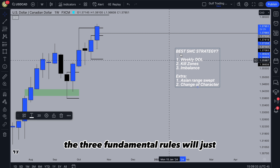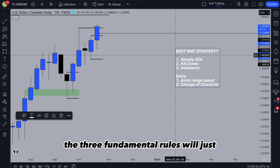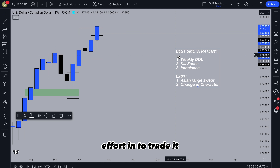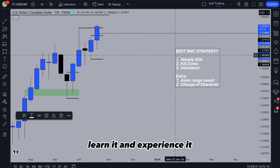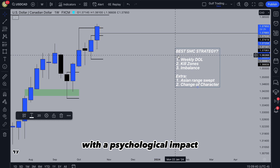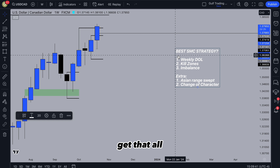You're going to be looking for imbalances in the direction towards your weekly draw on liquidity. Wait for a pullback, then enter — set your limit orders or enter aggressively at market execution. Set your stop loss below the low, and target the recent high, Asian high, or draw on liquidity — just stay consistent. The extra rules: you can wait for the Asian range to get swept and wait for a change of character if you want. But effectively the three fundamentals will hopefully make you profitable if you put the effort in to trade it, learn it, and experience it live in the markets — get the psychology in check and you will be great.